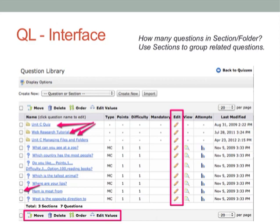Over on the far left are checkboxes. So we'll be marking a check and then using the move, reorder, or delete button. But if we want to edit the question, then we're going to click on the pencil related to that question.